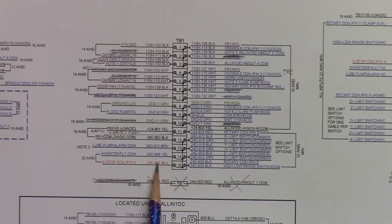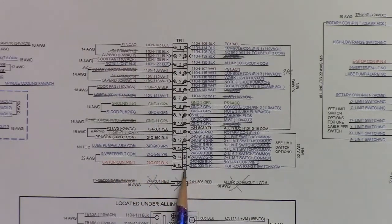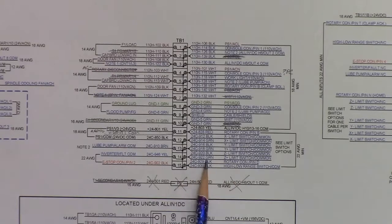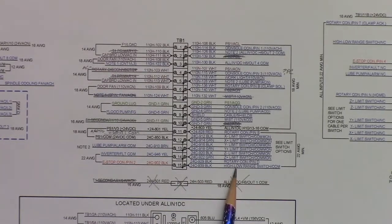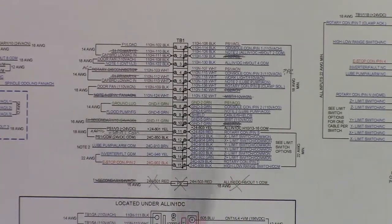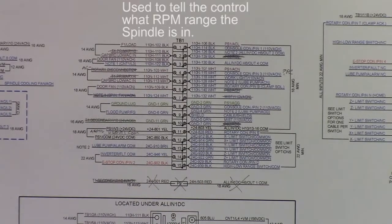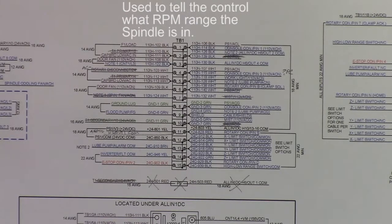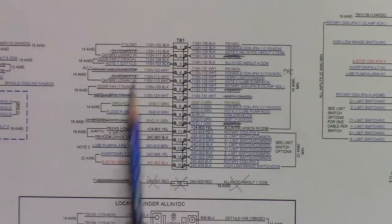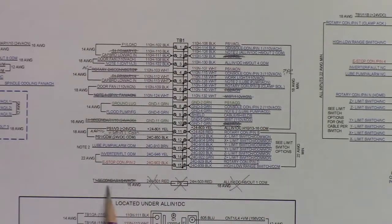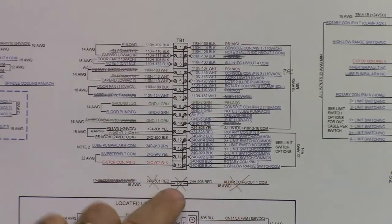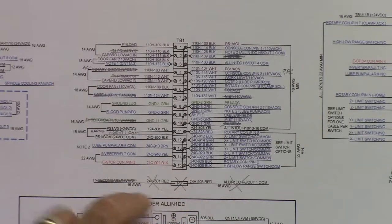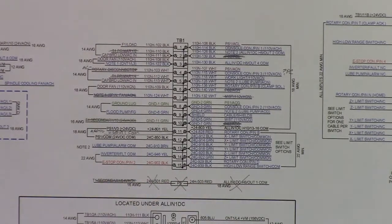E-stop connector, this is for the E-stop circuit. If you have a high-low range rotary switch, say you have a step pulley on your spindle, and you want to move the belts, you can tell the control which position it's in by switching that switch. So that pretty much covers TB1. This down here, this is that 24 volt AC, and there was a fuse for that 24 volt AC transformer. I've marked it out that I won't be using that.